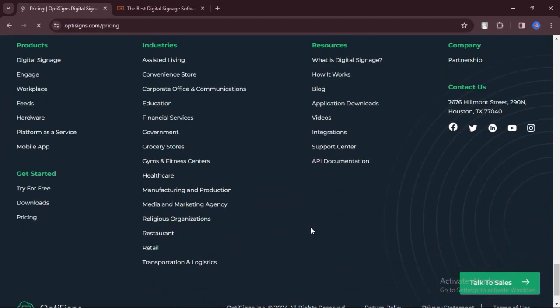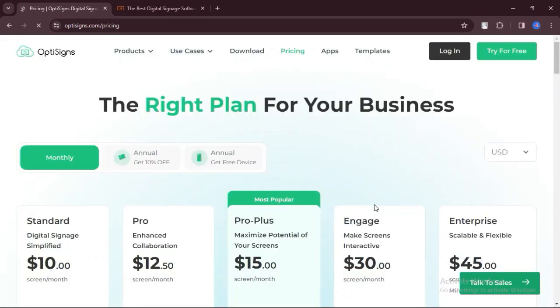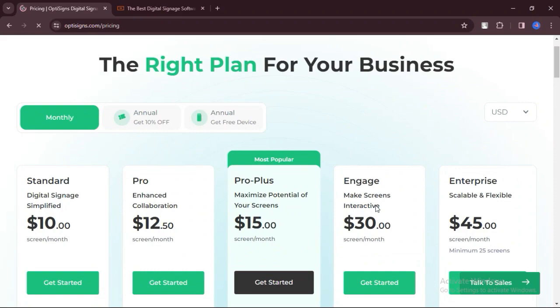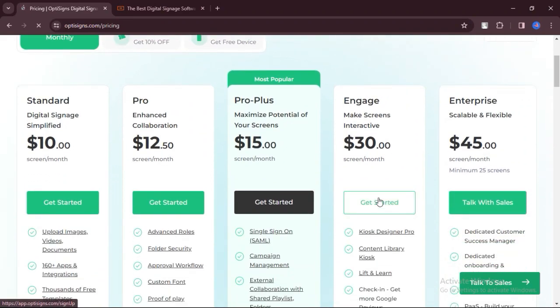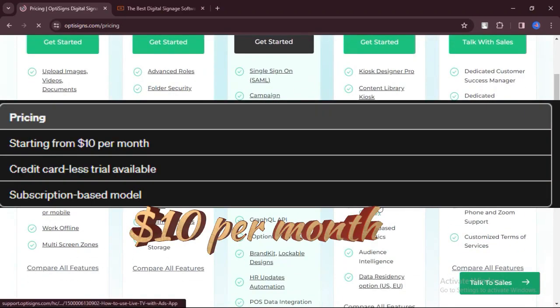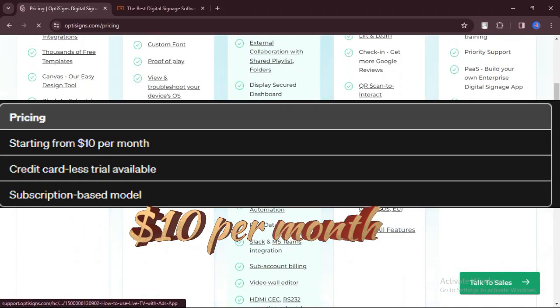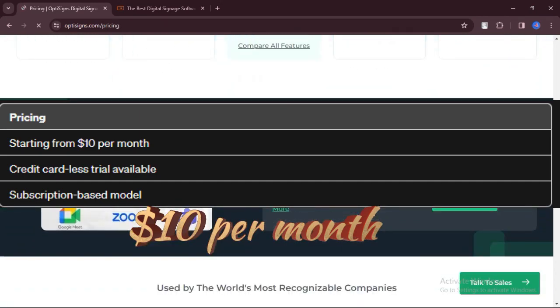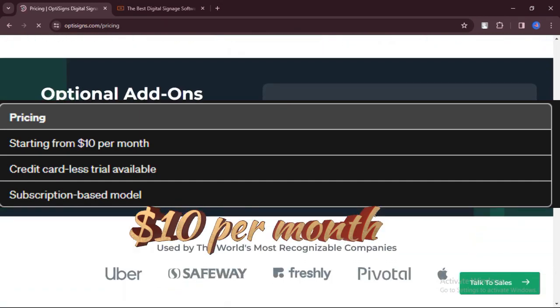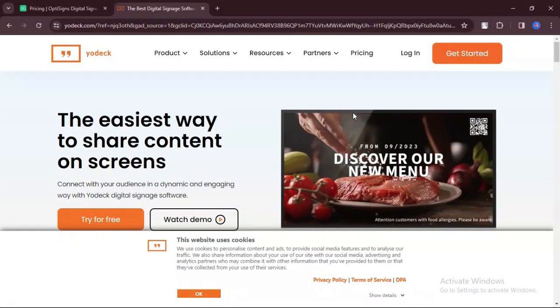OptiSigns offers responsive customer support through email, phone, and online resources. Pricing: Starting from $10 per month with a credit card-less trial and subscription-based model.